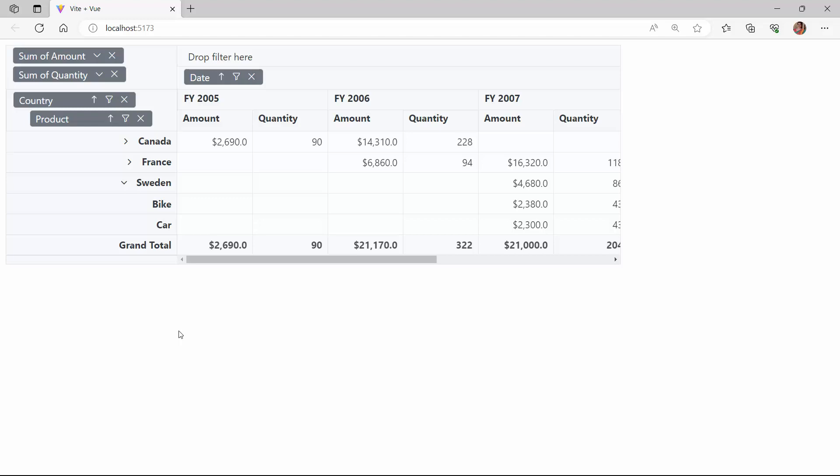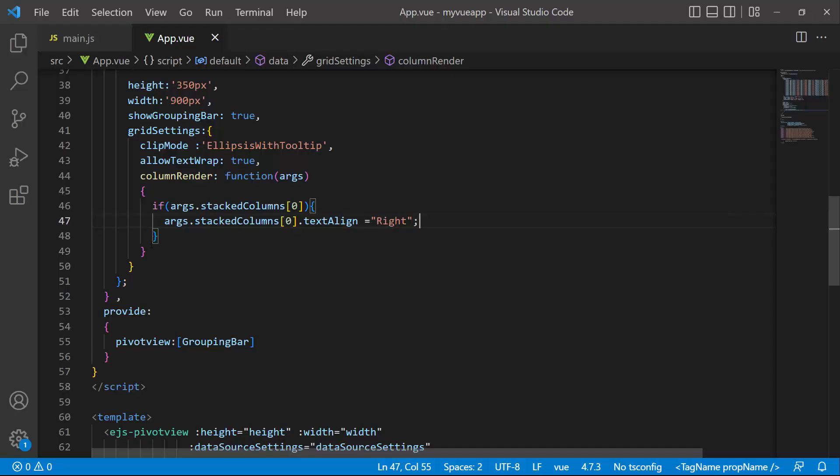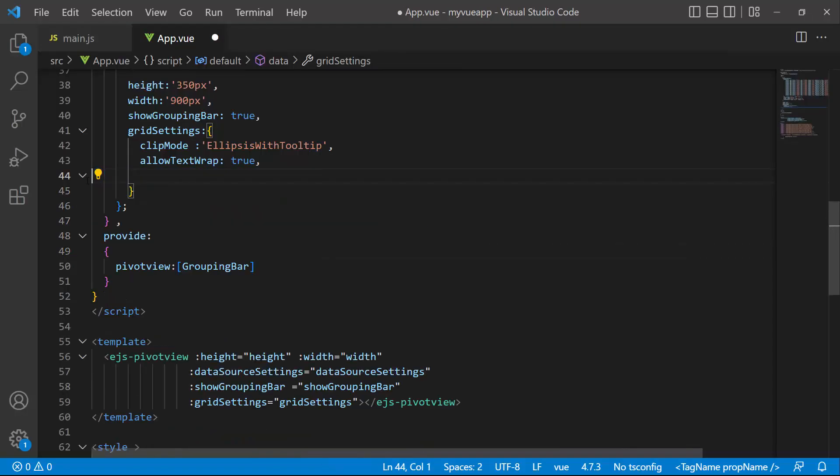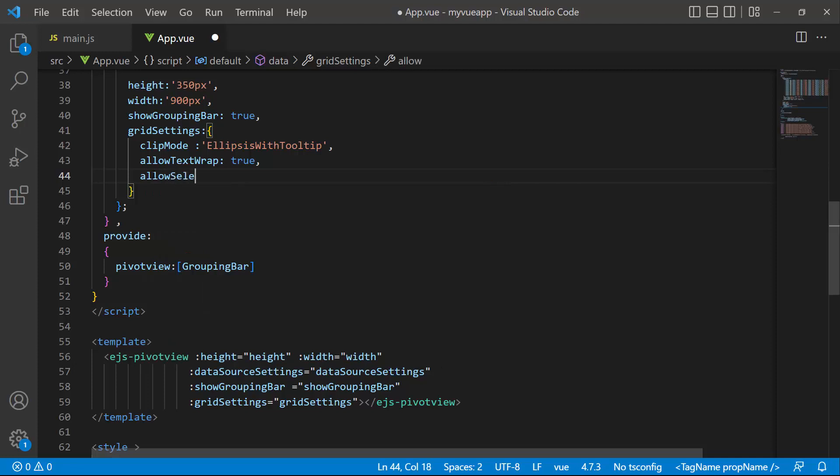Next, let's see how to select a record. Before that, we'll remove the column render function definition, as I want to display the row headers aligned to the left. To select a record, I set the allow selection property to true.